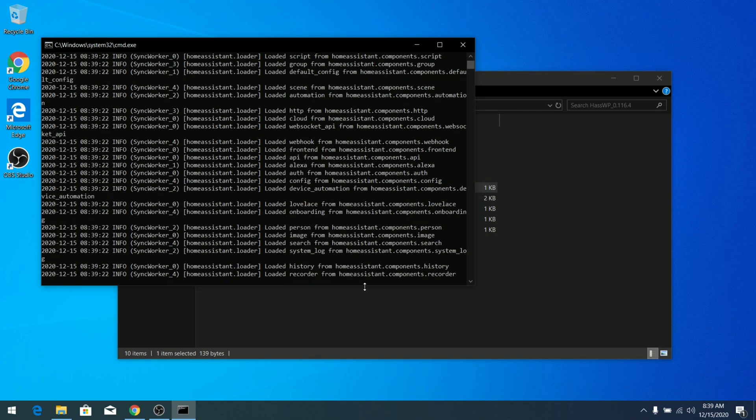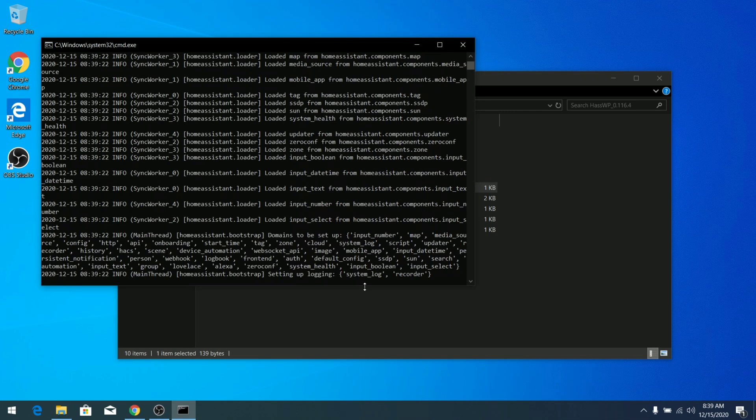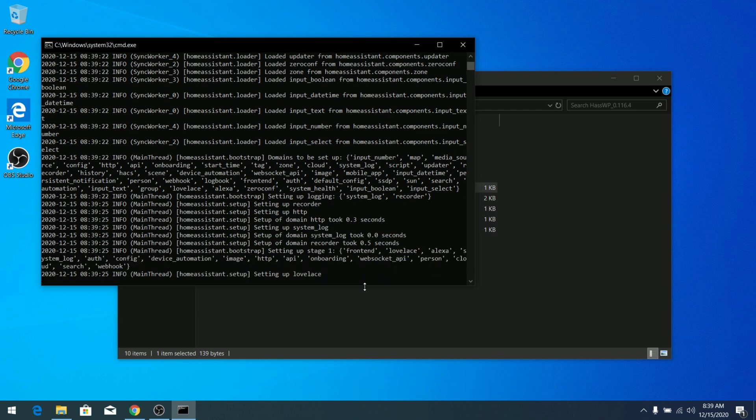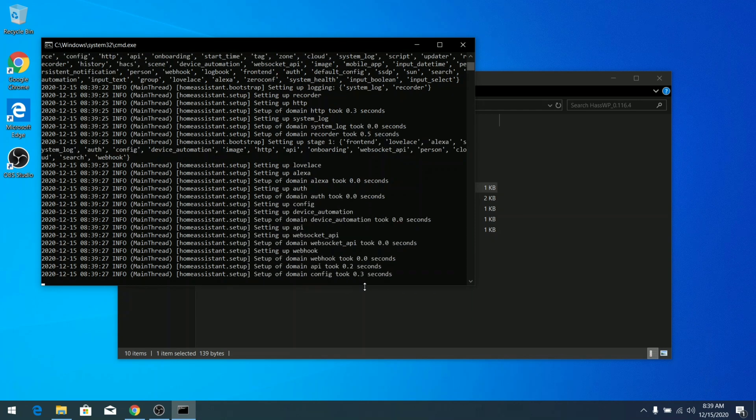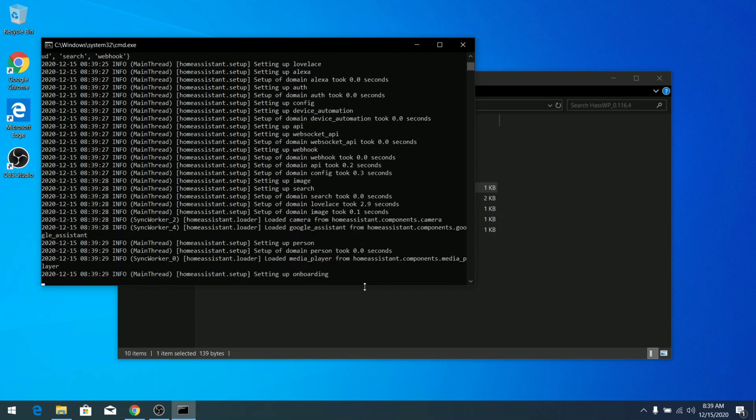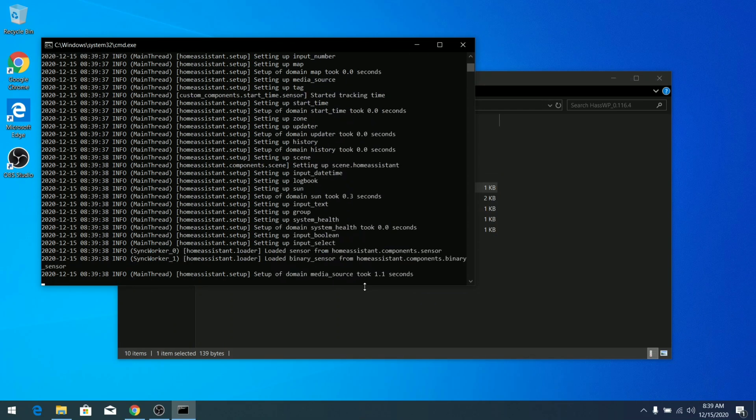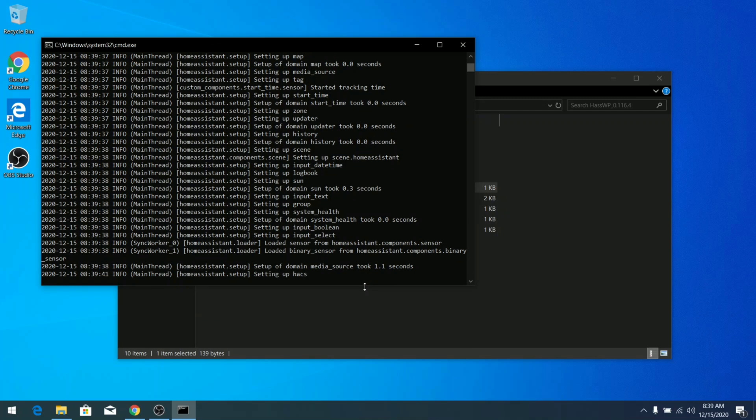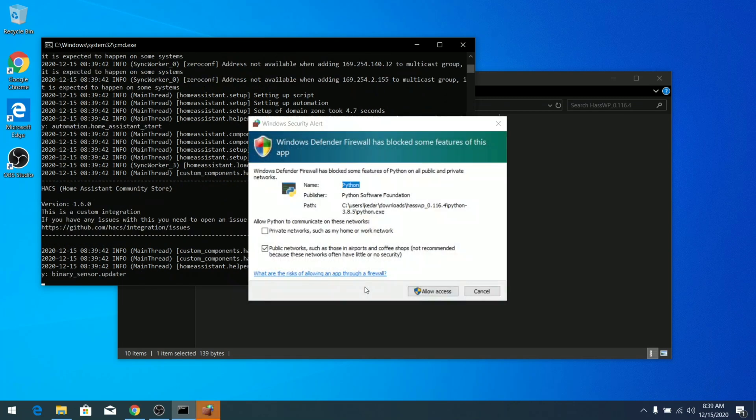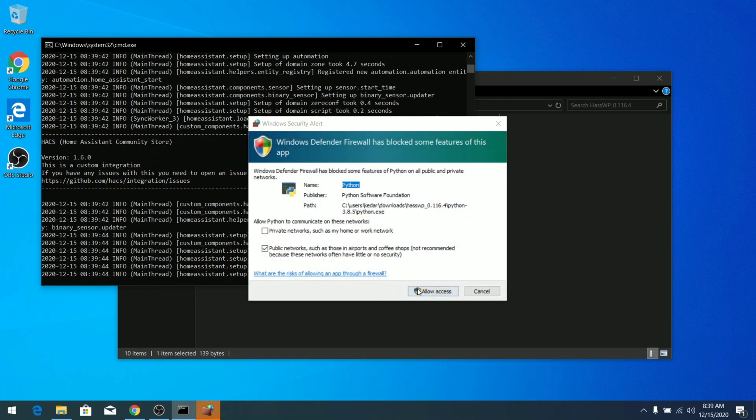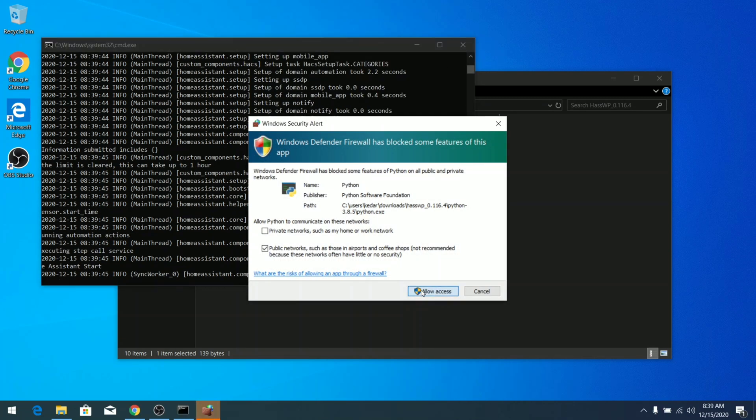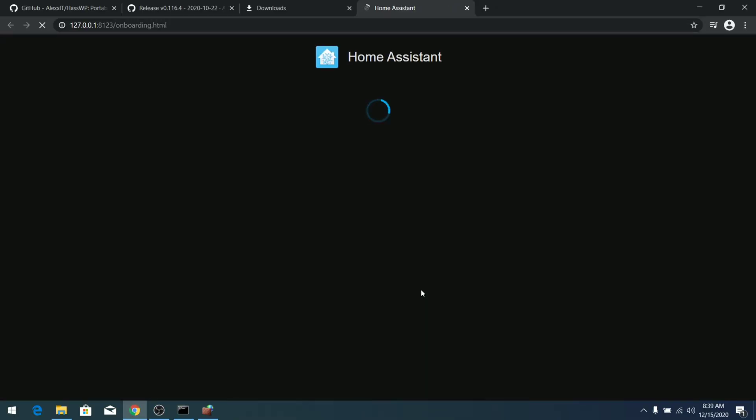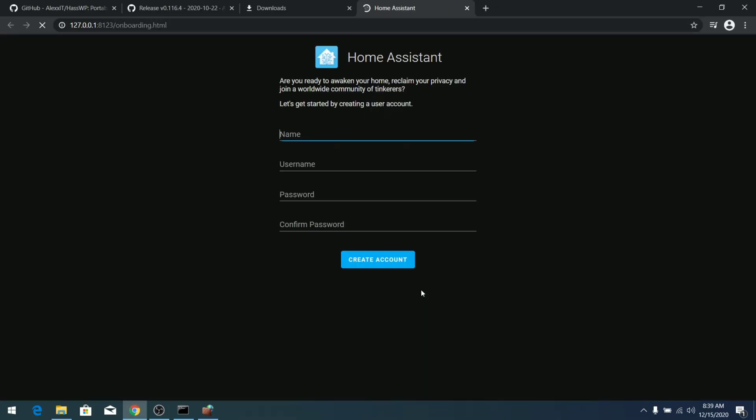So now it's starting up our Home Assistant. It's setting up the Lovelace UI and doing all the background things that you'll need for Home Assistant. Home Assistant will require access to your network, so Windows will shortly ask you for the firewall access. Here you can see the prompt - you have to allow the access for your firewall. And there you can see our Home Assistant is up and running. You just need to create a new account, put your name, username, password, and there you go.